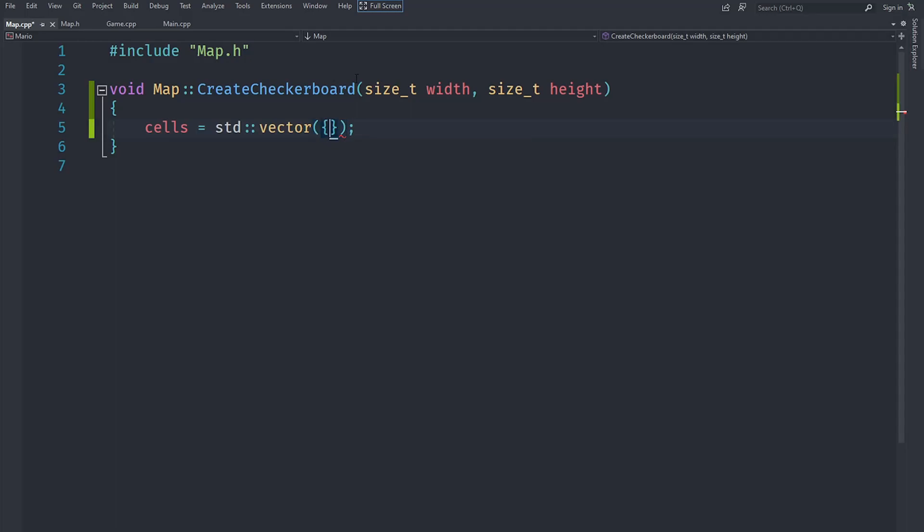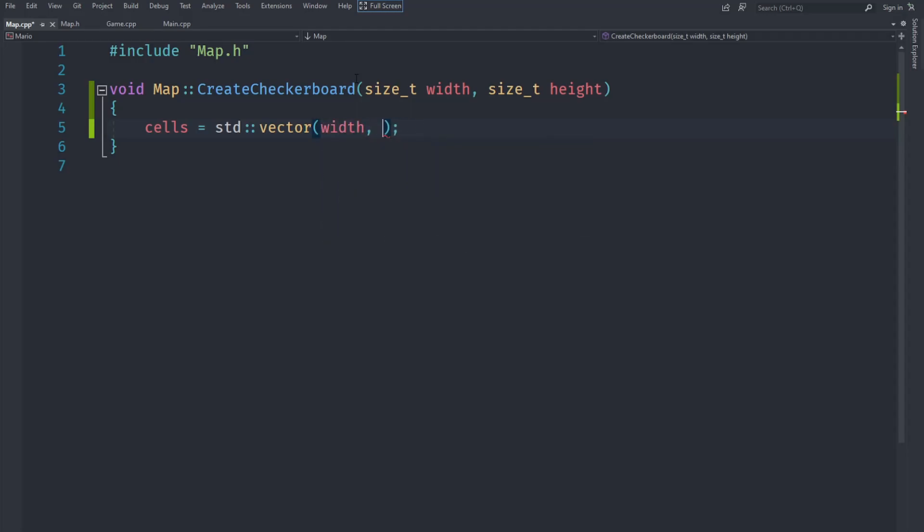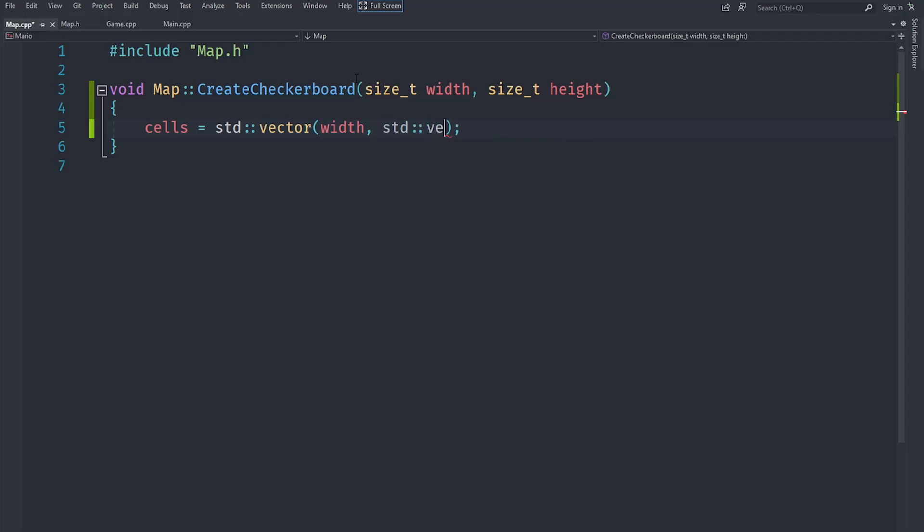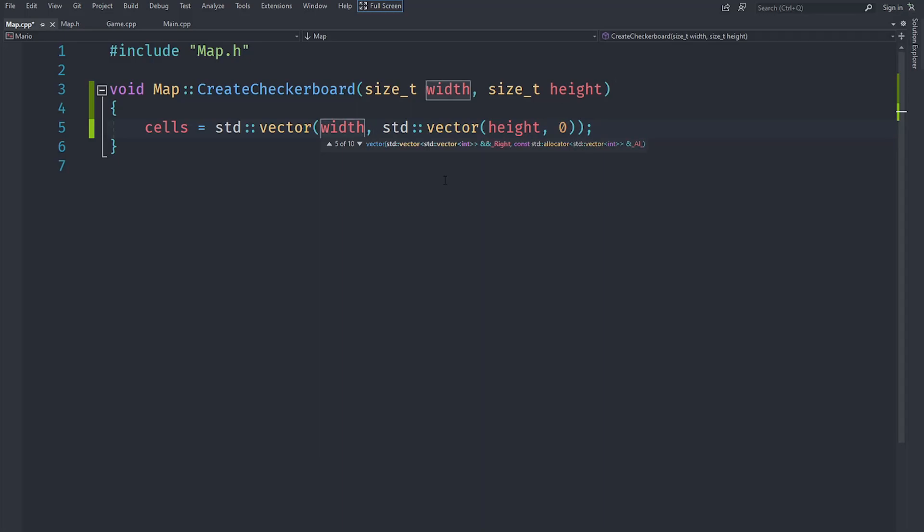We can say width for the amount of elements and create an std::vector for what we want to fill it in with height. So first width and then height. After we have done this we have basically got it set up and now we can go ahead and fill this with the correct amount of values.